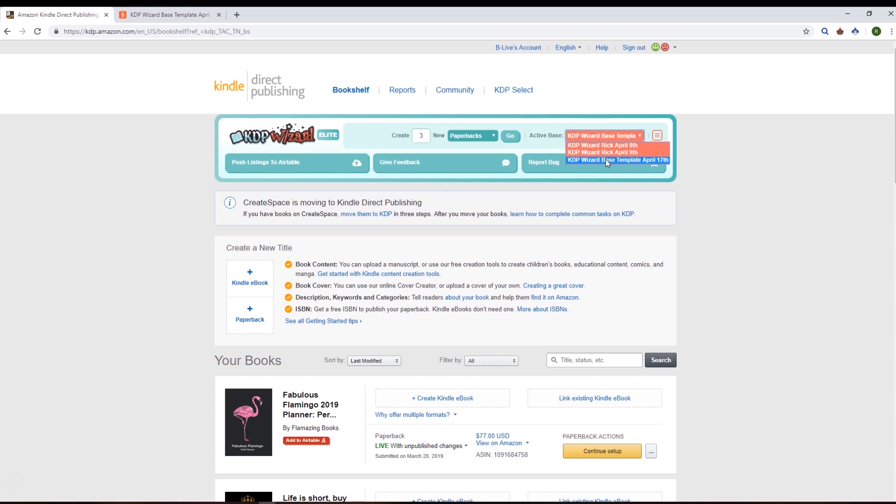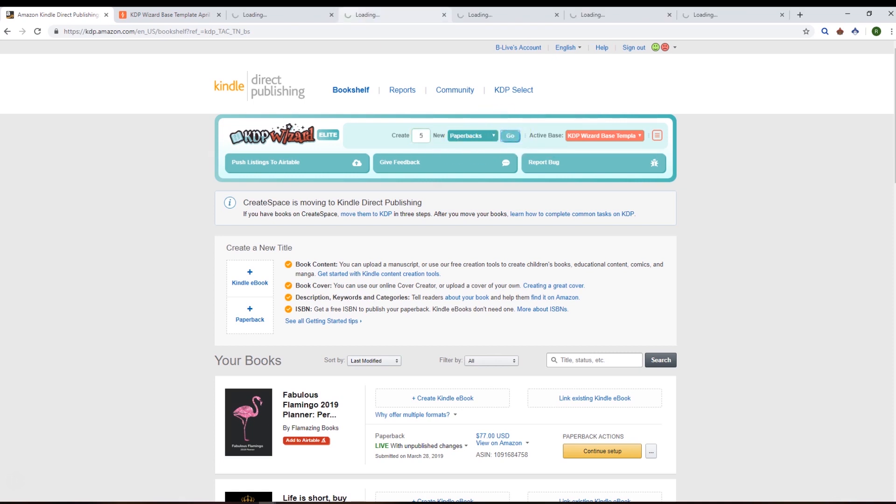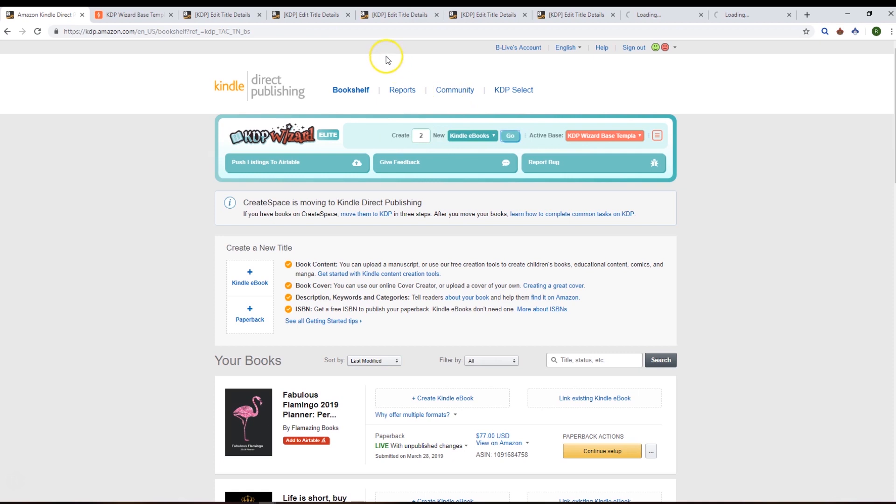We've got this create functionality like we have in Merch Wizard where you can create X number of new products. In this case we say new paperbacks, but equally we could say you want to create some Kindle ebooks as well, and that will create the tabs required to do that.